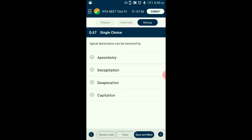Question number sixty-seven: Apical dominance can be removed by — ? Apical dominance is the phenomenon where the apical shoot inhibits the growth of lateral buds. Decapitation is the process where the shoot tip is cut to inhibit apical dominance and promote the lateral growth of buds. The answer is option B: decapitation.